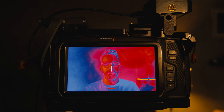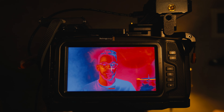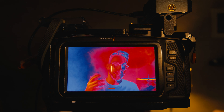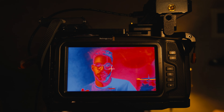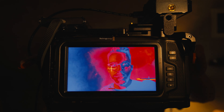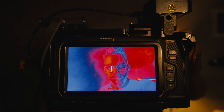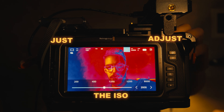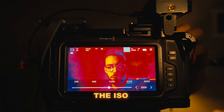Now we can put the LUT in the camera via an external monitor, or my camera allows me to put it in internally, which is great. Then to see what we're doing, I can just adjust the ISO.